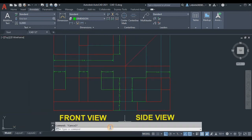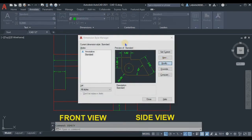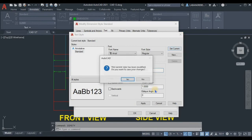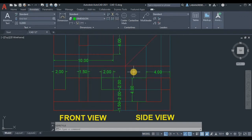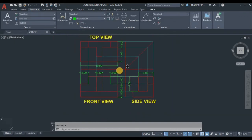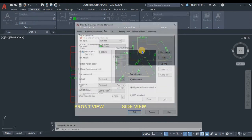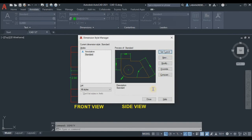You can change the text height if it appears too small. Go back to Dim Style, modify it, and under the Text tab change the text height. Try 0.5 — but if that is too large, use 0.25 instead, since our drawing is at a small scale. Make sure you know the process for adjusting text height as needed.